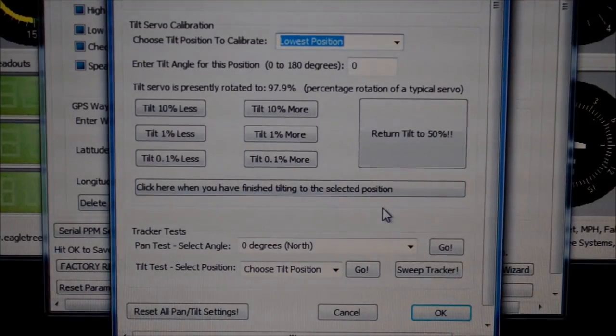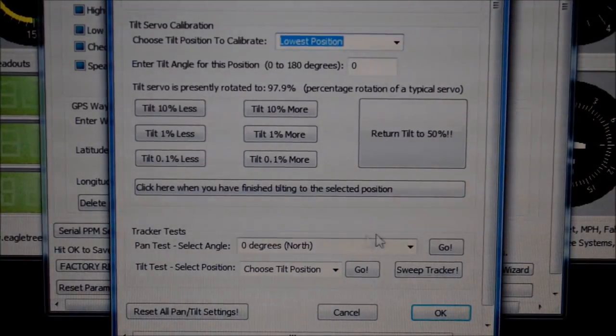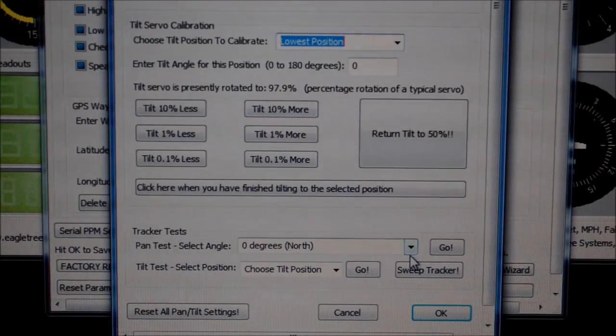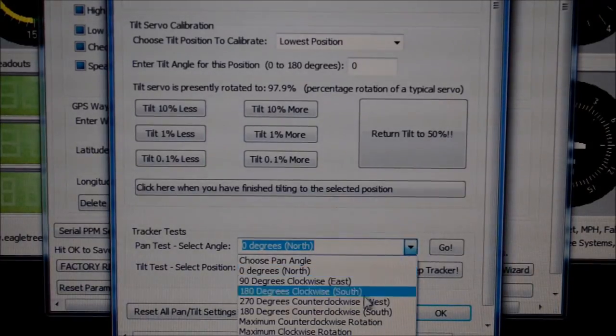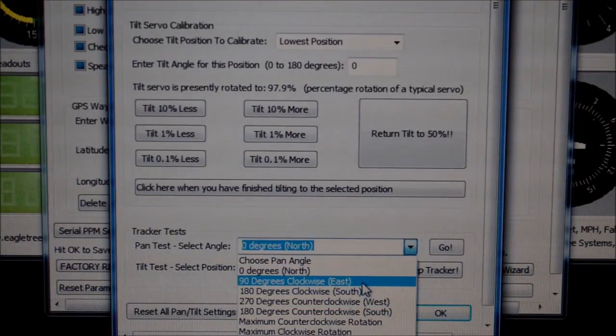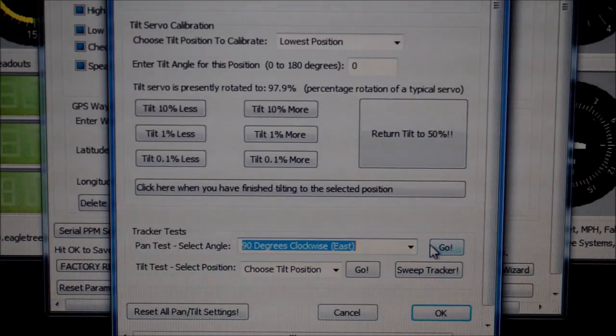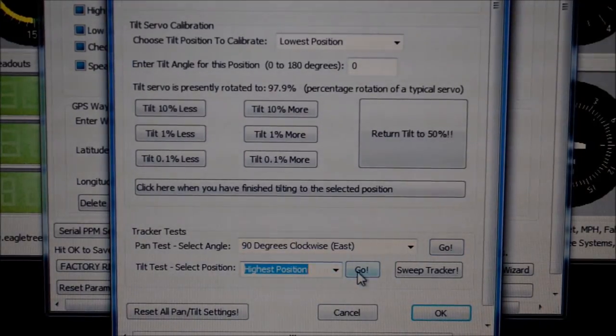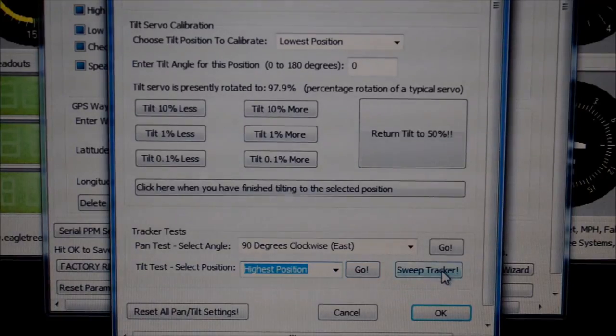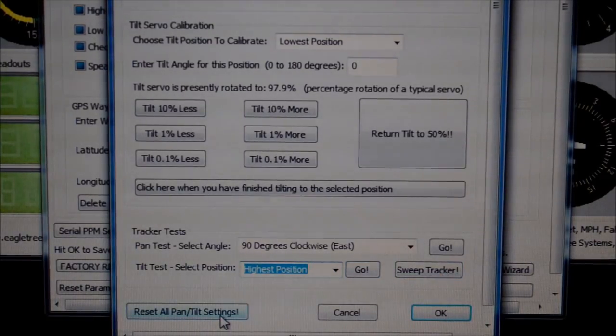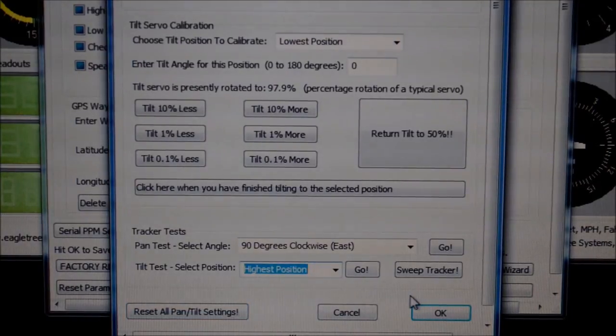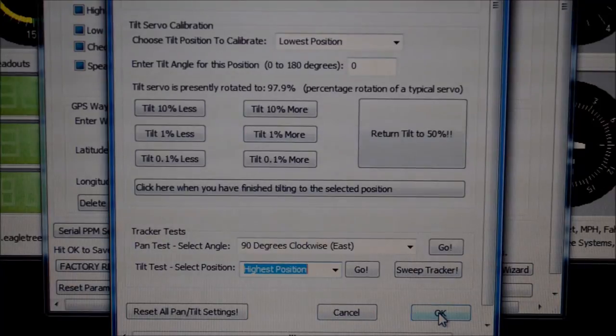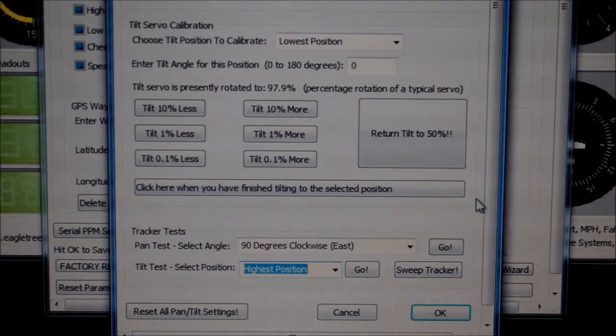Another feature we should mention here is the test your tracker. You're able to use the drop down menu here to set a position to have your tracker scan to. So you push go, it goes to that position here. Say we set the highest position, push go, and the tracker would go to there. Or it also has the ability to do a sweep, where the tracker continuously sweeps. There's also reset all settings, and again OK.